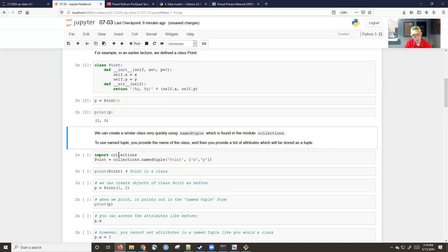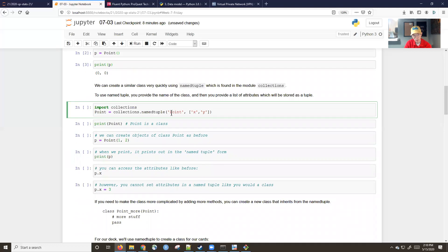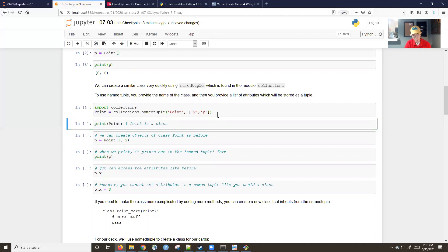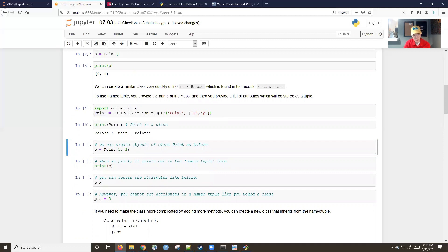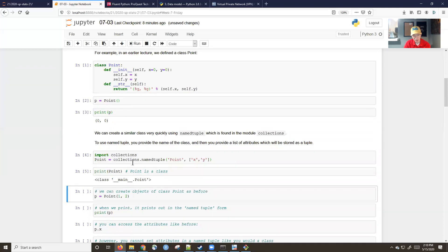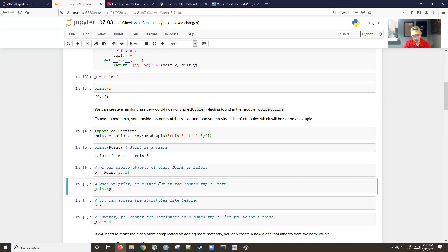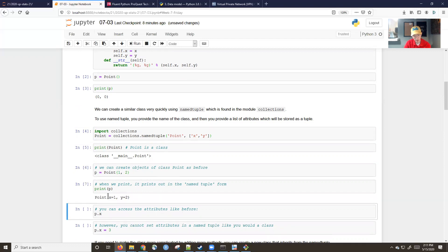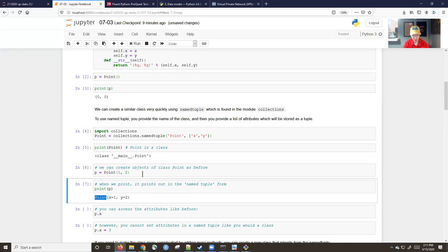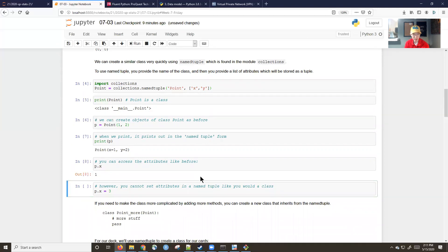Named tuples come from the `collections` module, so you first import collections. Then you call `collections.namedtuple`, give it the name of the class and the attribute names. So here I define my Point class — we can see it is a class called Point — and I call `point(1, 2)`, which creates a point. When printed, it shows `Point(x=1, y=2)`, and you can access attributes like `p.x` which is 1.